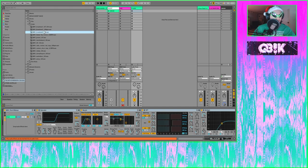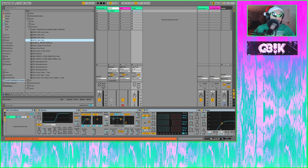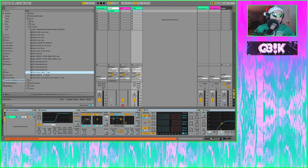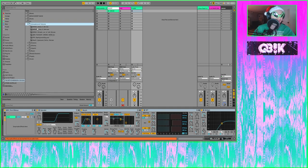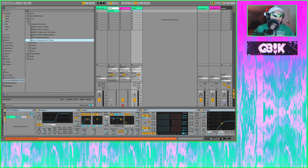We've got some drum loops and some one shots in the drums section. Then we've got some effects — some atmospheres and textures. Fun fact: this one right here was literally made using Cyberpunk.